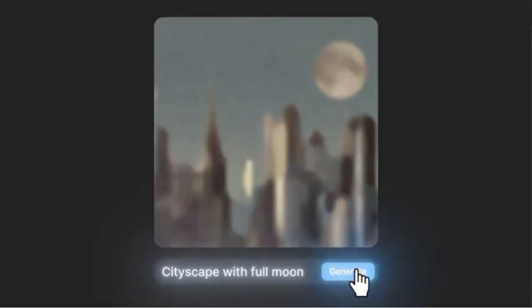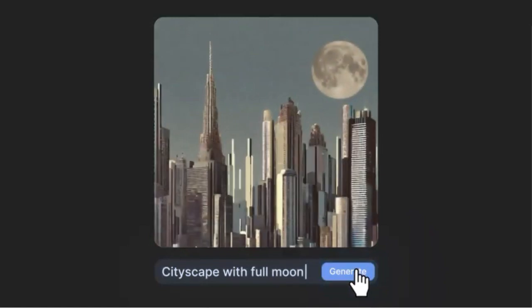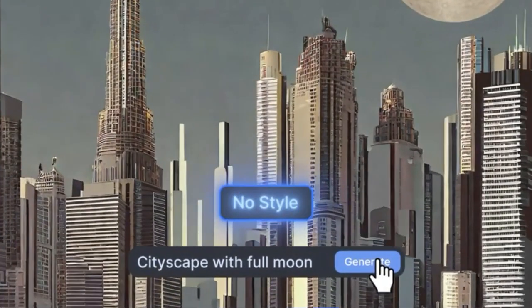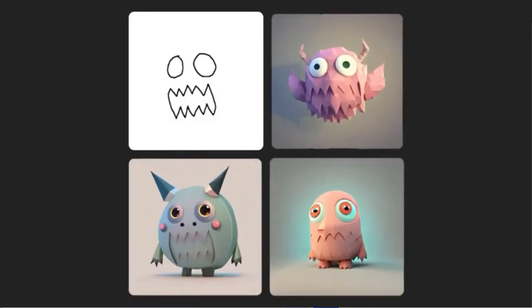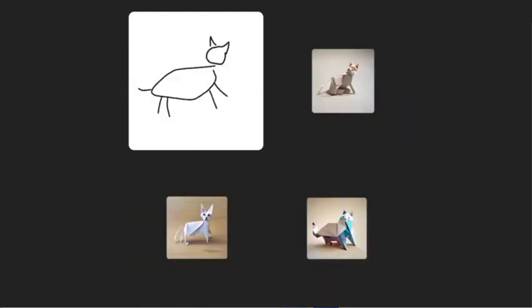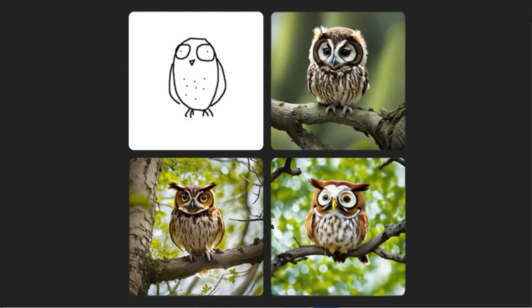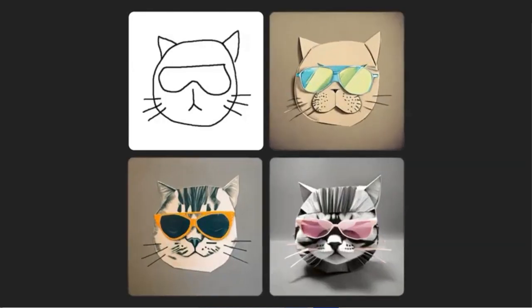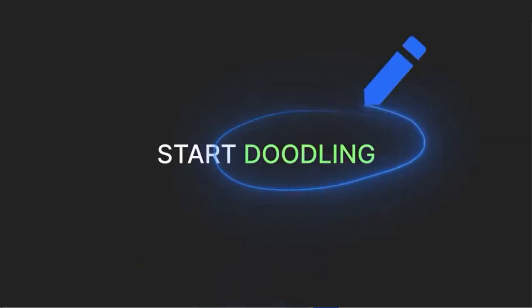Today I'm going to be sharing with you Stable Doodle. This is a component of Stability AI and it will allow you to take your doodles and turn them into a work of art.